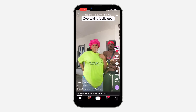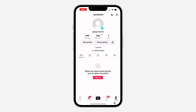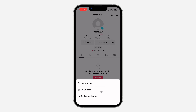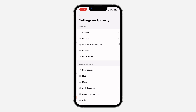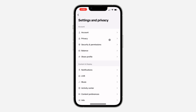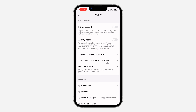If you want to unblock people, go to your own profile and click on the three lines at the top right corner. After that, head over to settings and privacy.